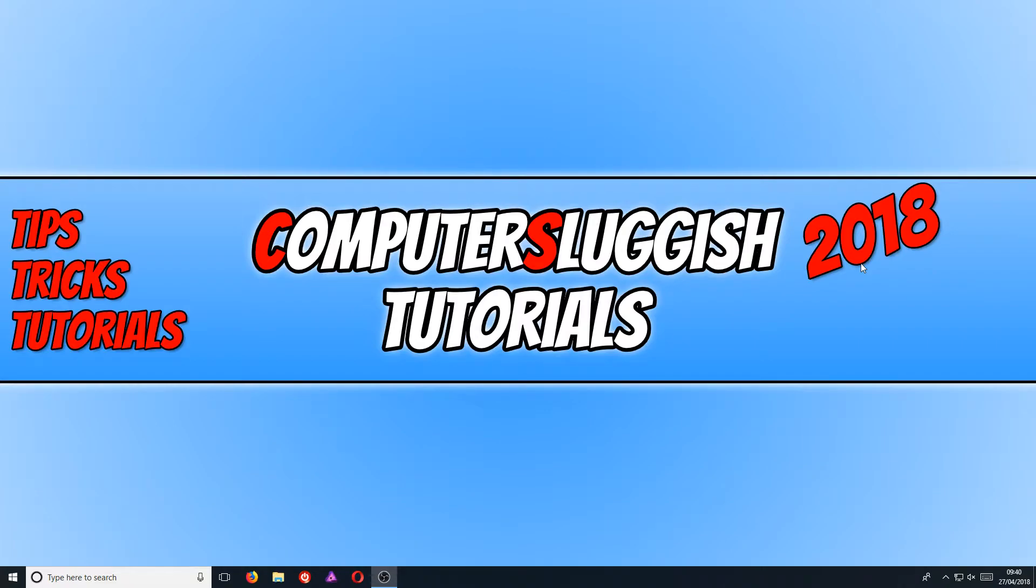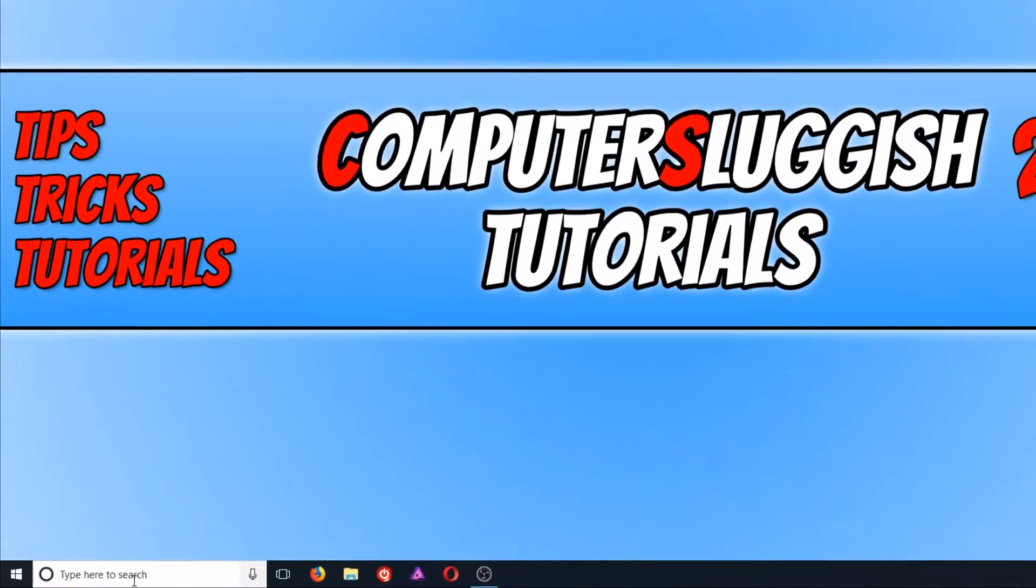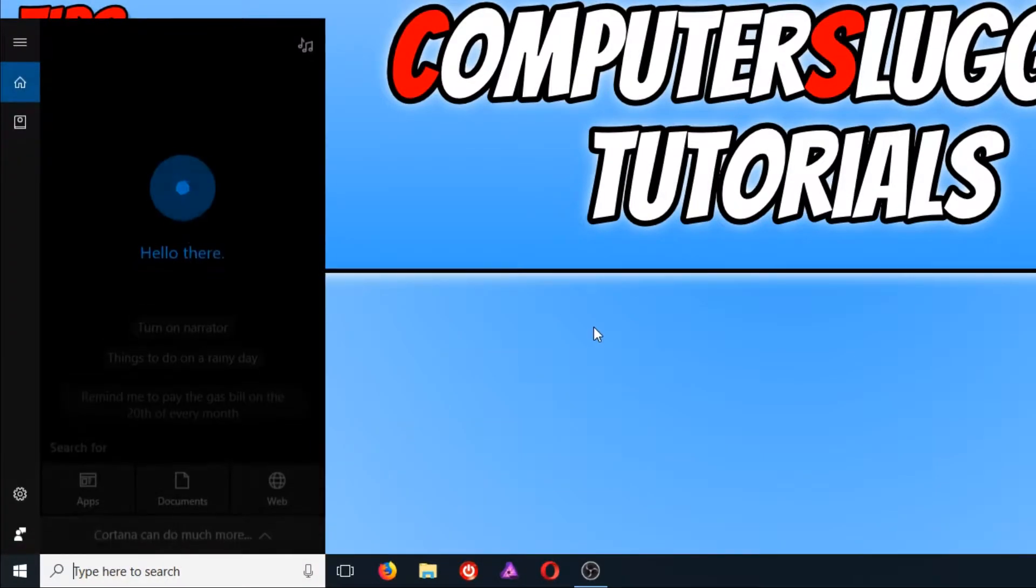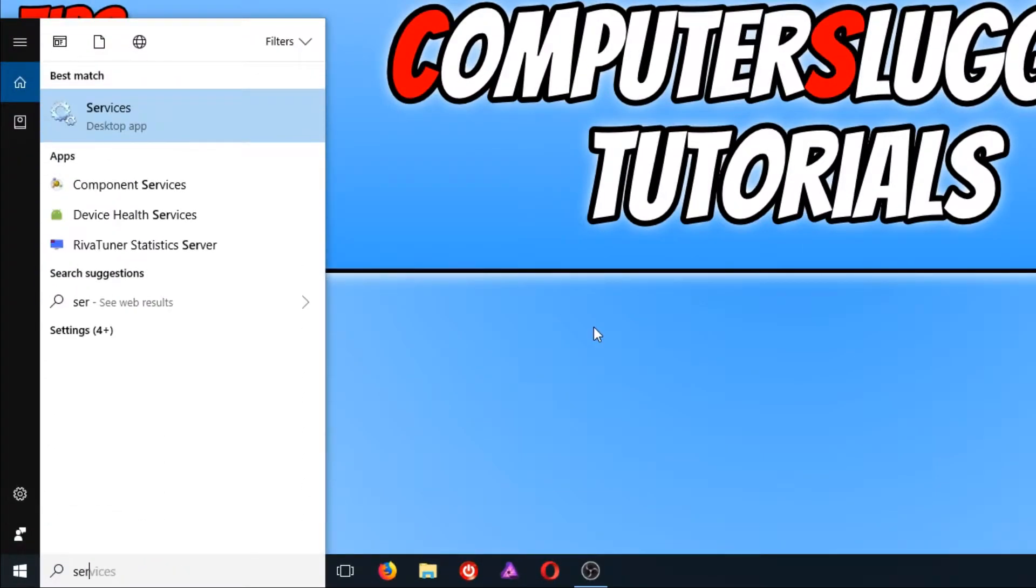To start off with, first you need to go down to the bottom left-hand corner of your screen and type in services. You now need to open up the services.